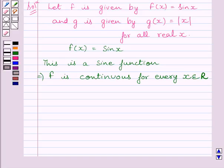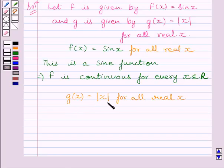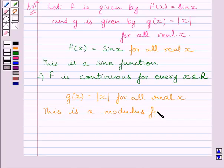Now let us consider the function g(x) = modulus of x, for all real x. This is a modulus function, and we know the modulus function is continuous at every real number. This implies function g is continuous at every real number.